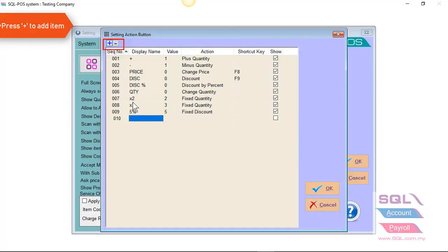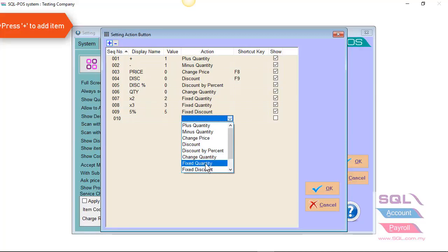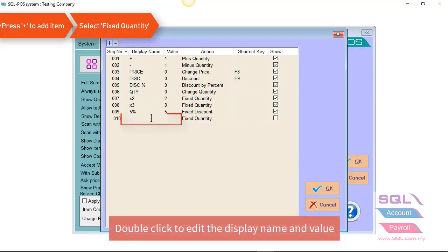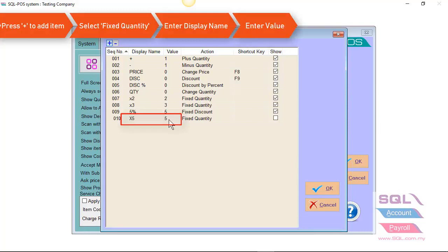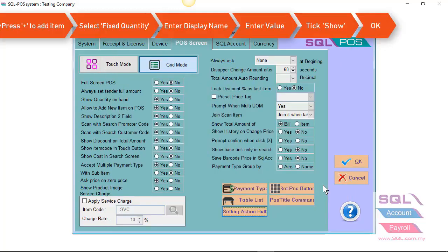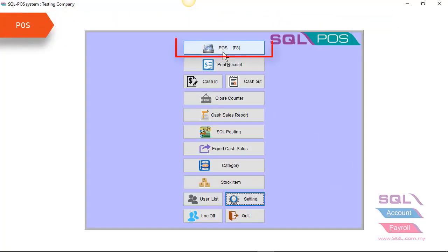You can also click on the plus button. Let's say, I want to add a new option, fixed quantity, add 5 units. I just enter the display name and the value 5. Check on the show option. And let's look on POS now.